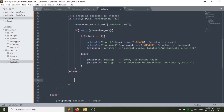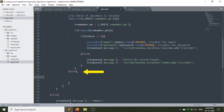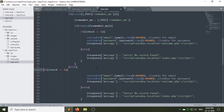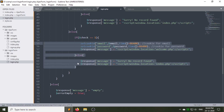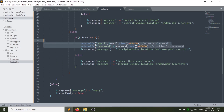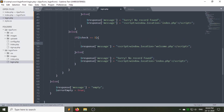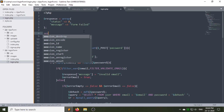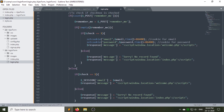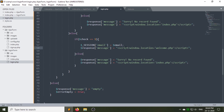If the checkbox is not checked, then a session will be set instead. To do this, copy this code and paste it after the else part. Remove the setcookie function and instead write the $_SESSION global variable to store the email variable in the session. Then start the session using the session_start PHP function.